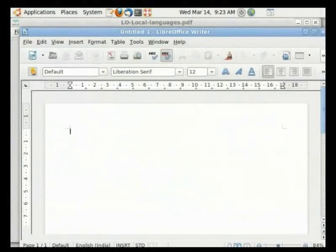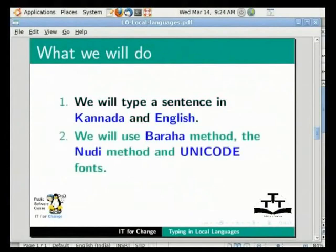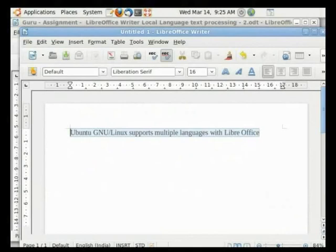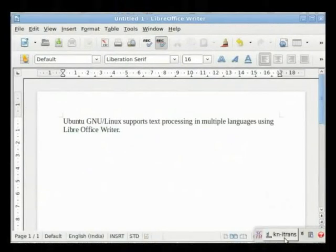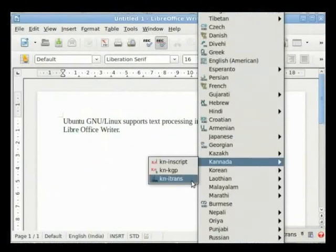We will now type a sentence in Kannada and English. We will use the Baraha method, the Noody method and Unicode fonts. We will finally save the file. In the opened text document, let's type: Ubuntu GNU Linux supports multiple languages with LibreOffice. Hold the control key and hit the space bar. A small window opens at the bottom right of the screen.